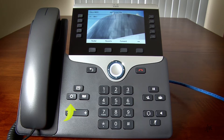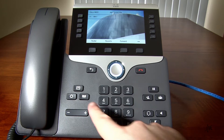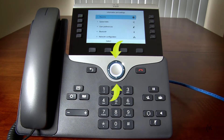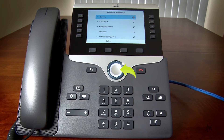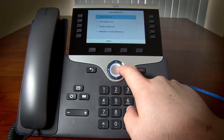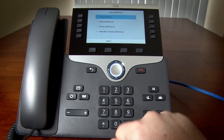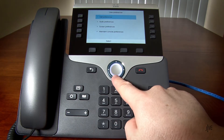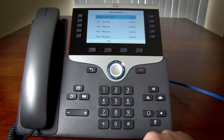Press the Menu key. You can press up or down on the navigation controls to scroll through the list. Press the middle button to make your selection. Select User Preferences, Audio Preferences, and then select the extension number that you would like to modify the ringtone for.